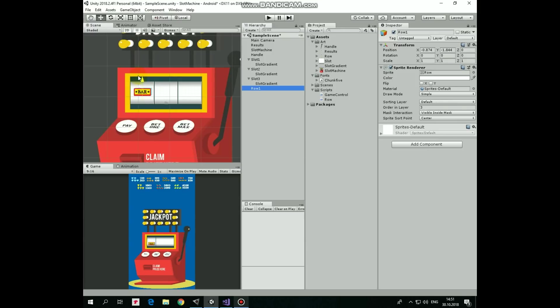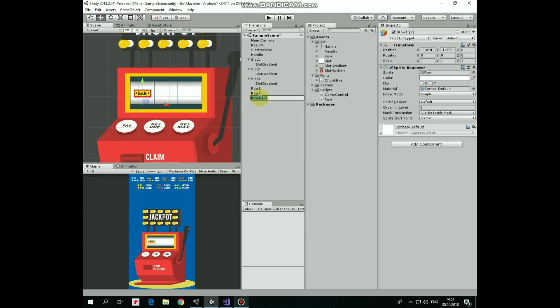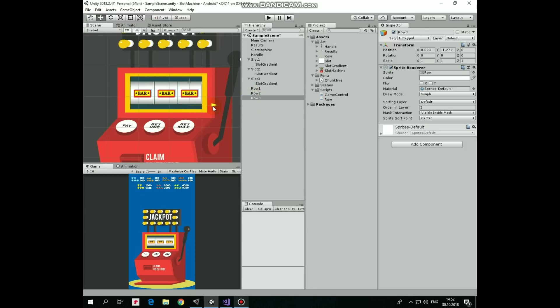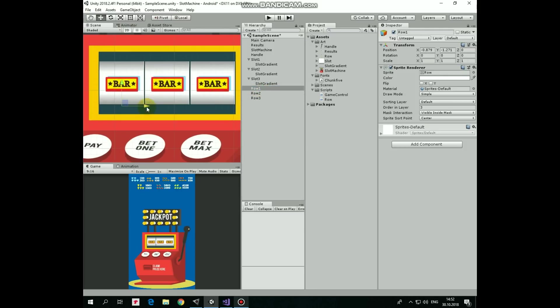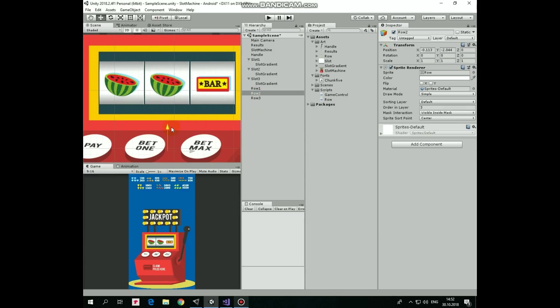Duplicate this Row GameObject twice. Rename these new rows as Row 2 and Row 3 and position them inside slot 2 and slot 3 correspondingly. Let's check out if they are aligned well. Looks fine.